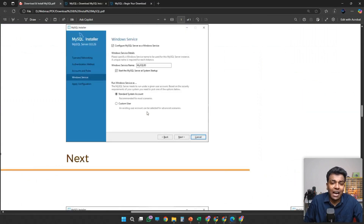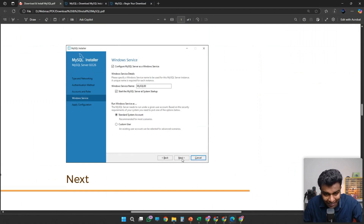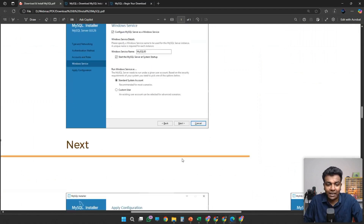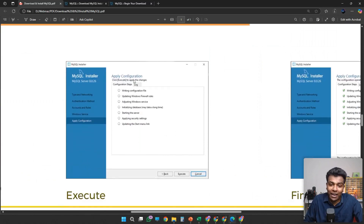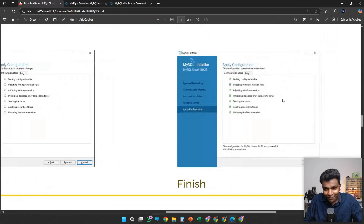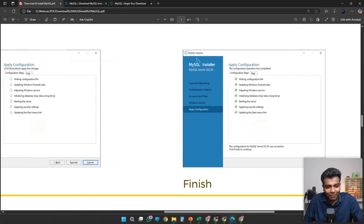After that, in Windows Service configuration, I'm going to click Next — I'm not going to change anything here. Once I click Next, in Apply Configuration, just click Execute and Finish. You'll be getting tick marks and then click Finish.